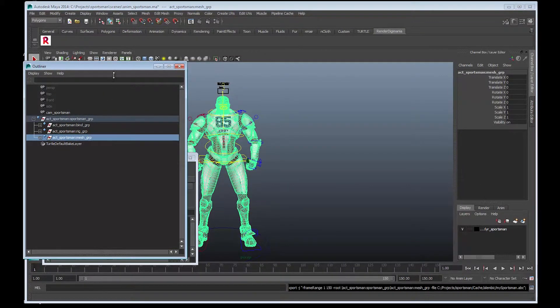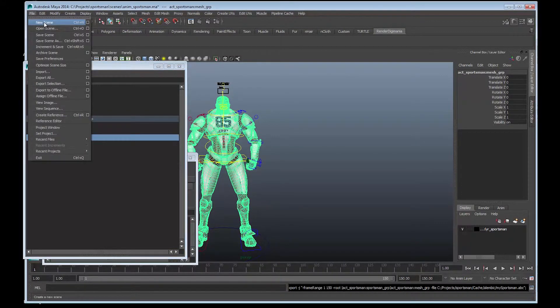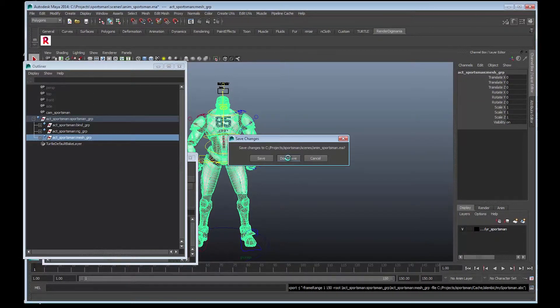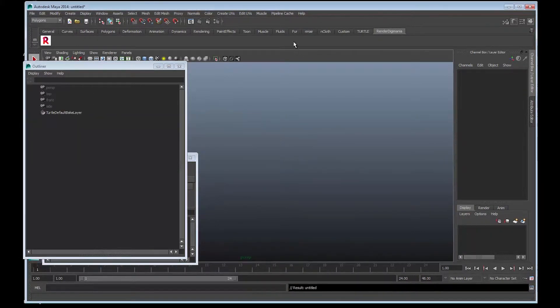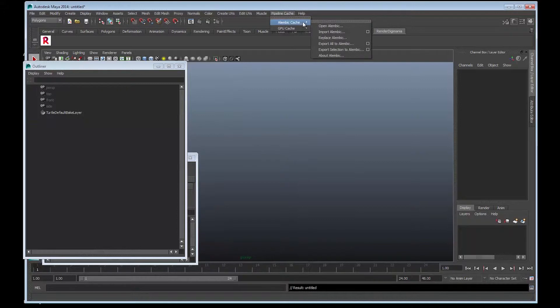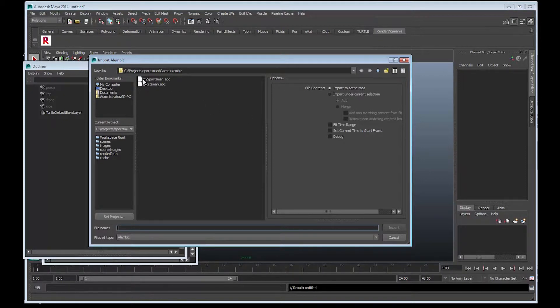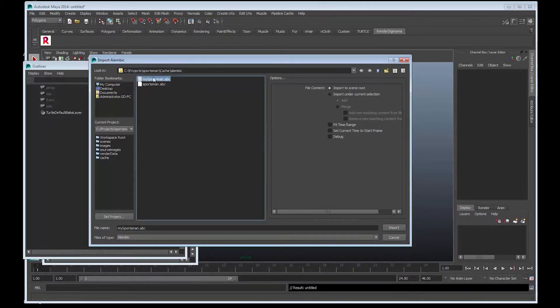Okay, now we're back. I'll go New Scene, don't save. I'm going to load up this Alembic file we've just saved out. Go to the Alembic Cache and Import Alembic. There we'll see it - my_sportsman.abc. I'll import that.